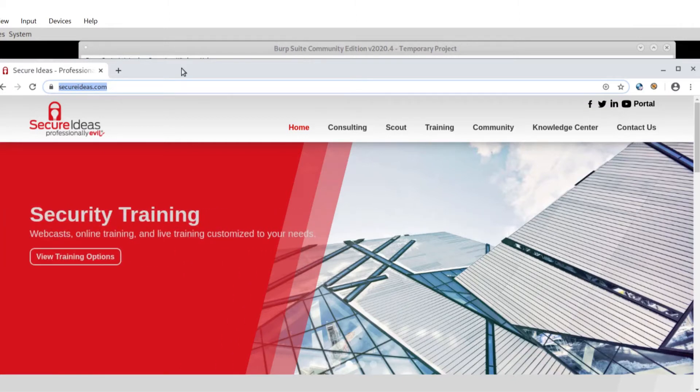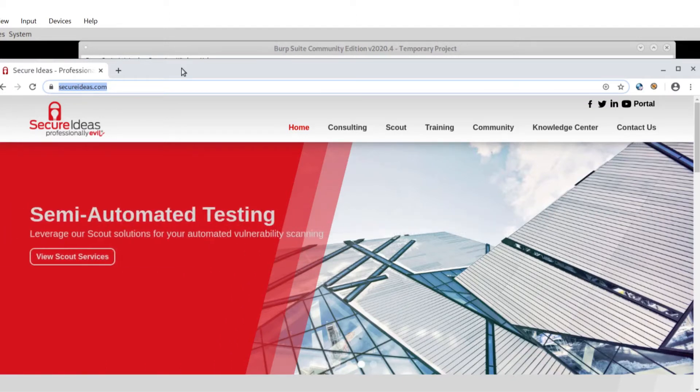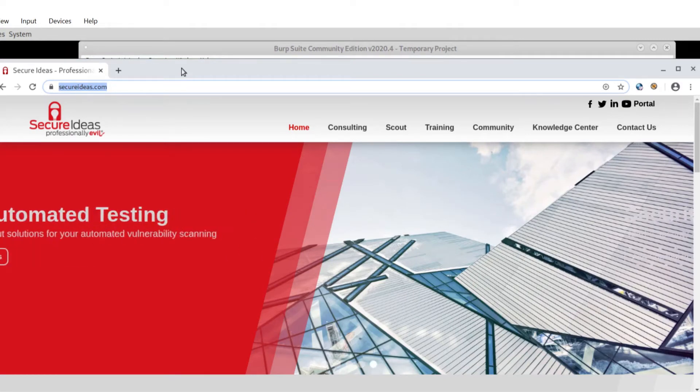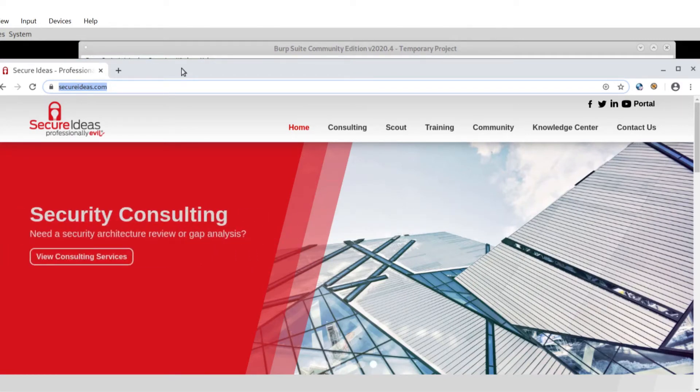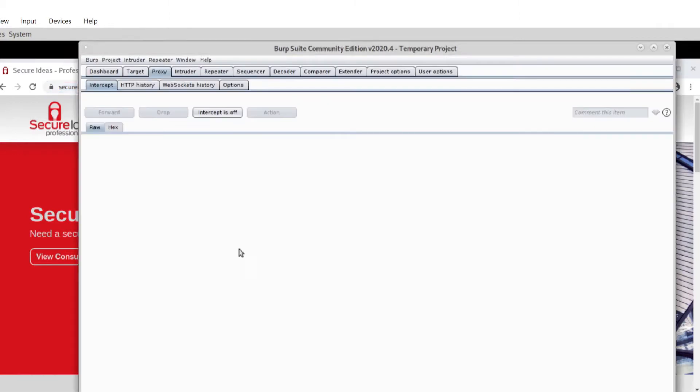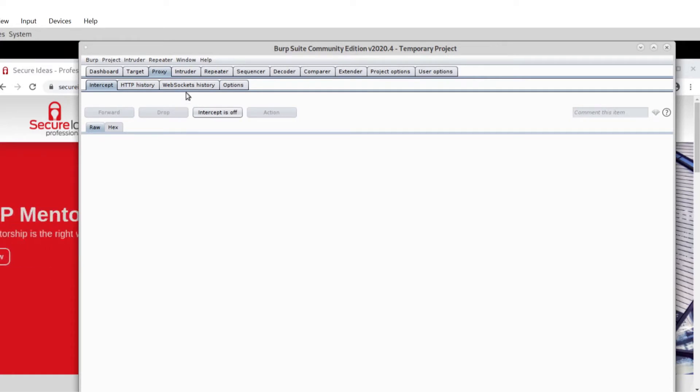If you're brand new to Burp Suite, instead start with Kevin's introduction to Burp video. That will get you up and running with proxying and whatnot. Then come over here and make it so it works on TLS. So here we go.